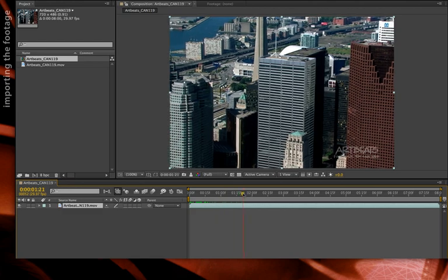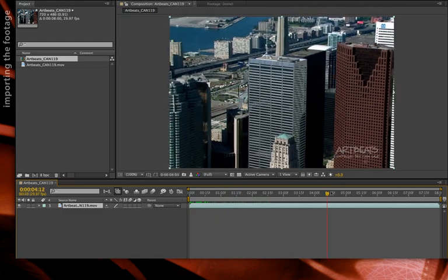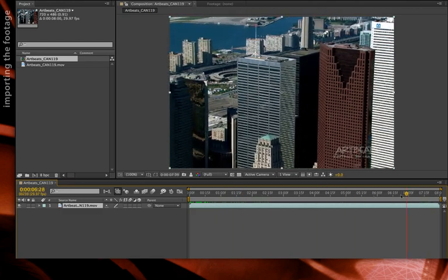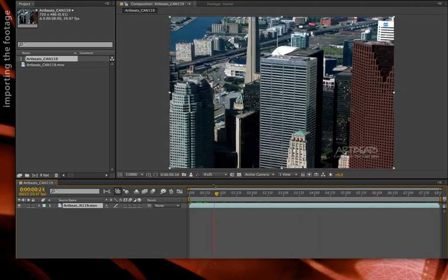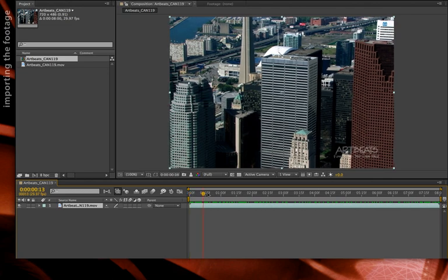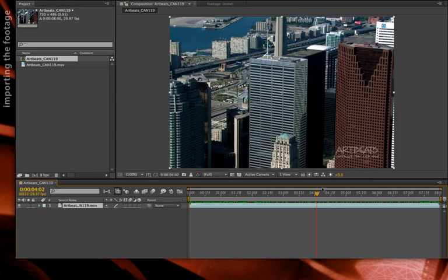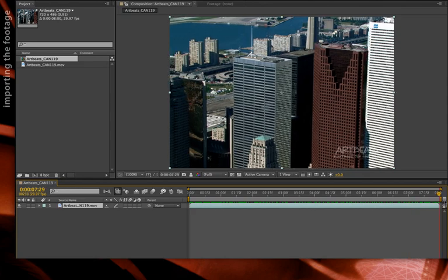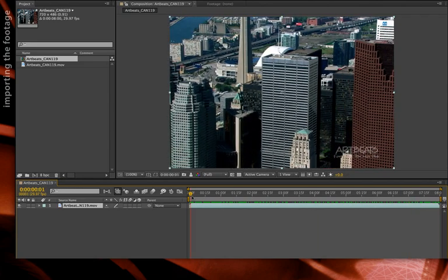In this particular shot, we have a lot of interesting buildings with a helicopter flying around them. We have buildings in the foreground, buildings in the background, etc.